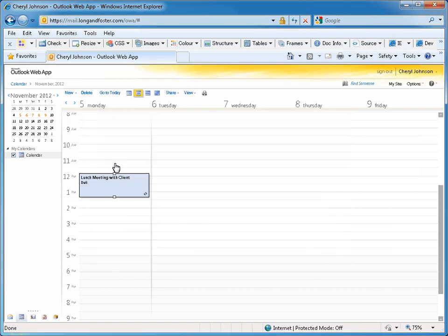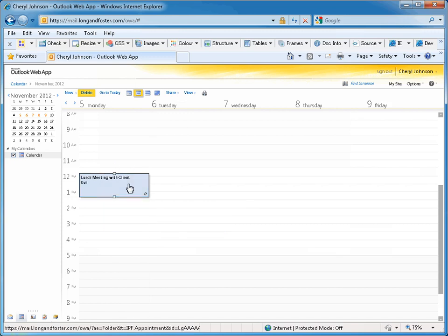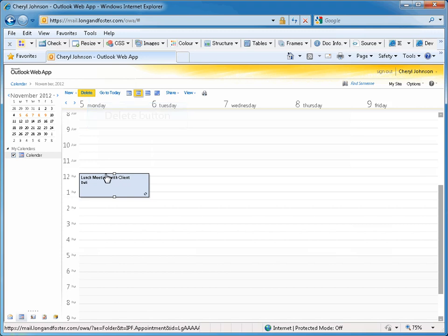To remove an appointment from your calendar, highlight the appointment by clicking on it. Then, select the Delete button from the toolbar at the top of the calendar.